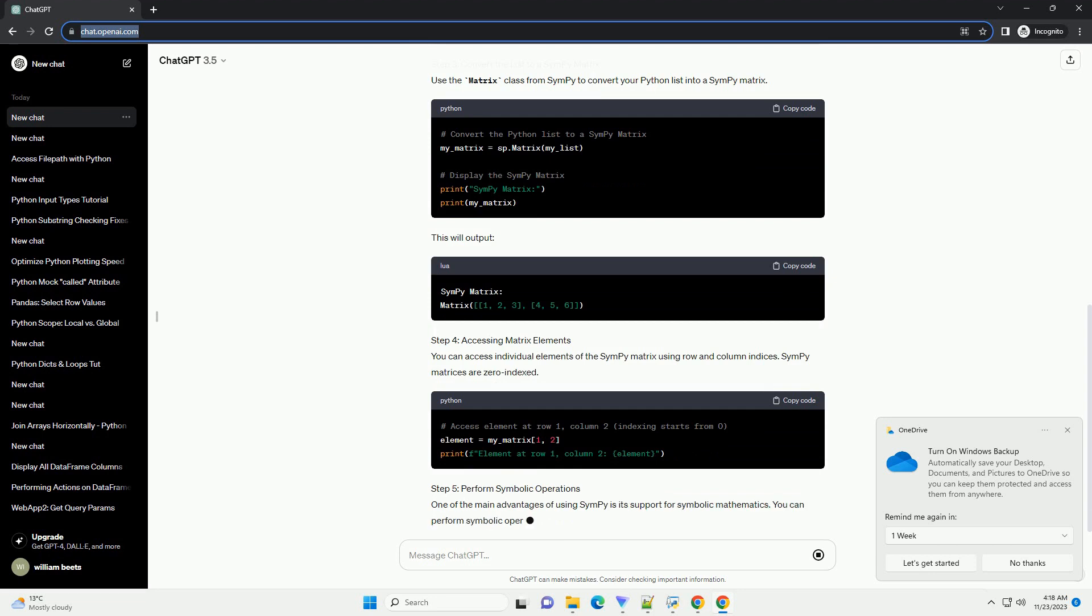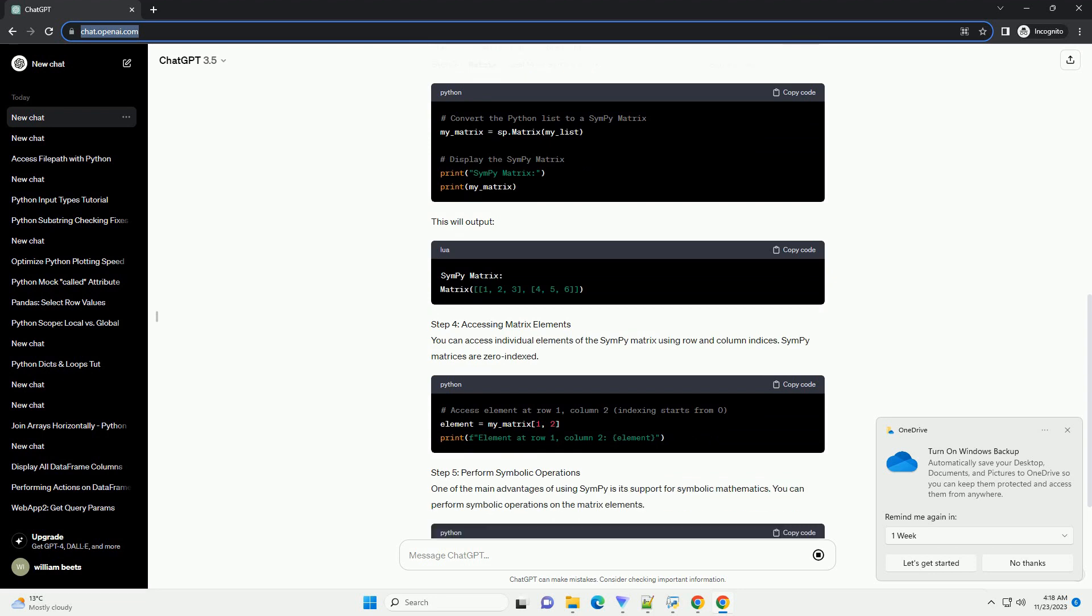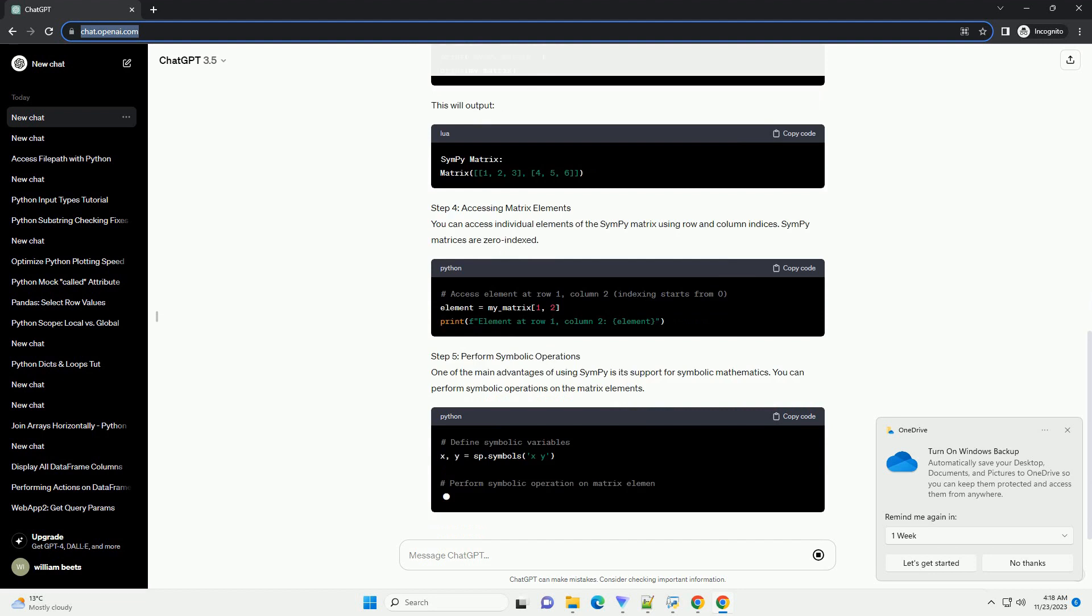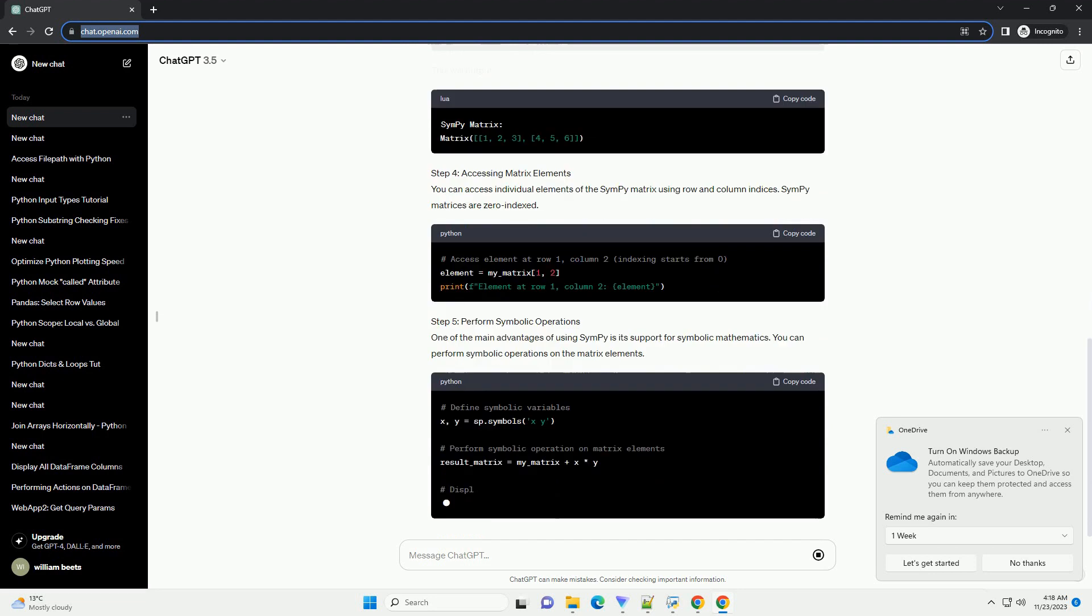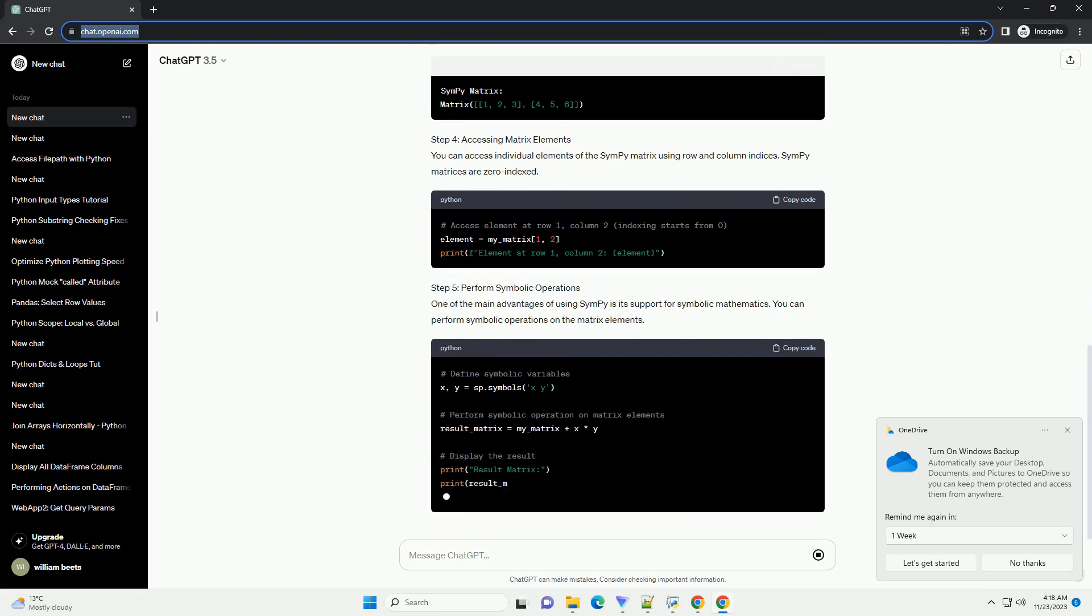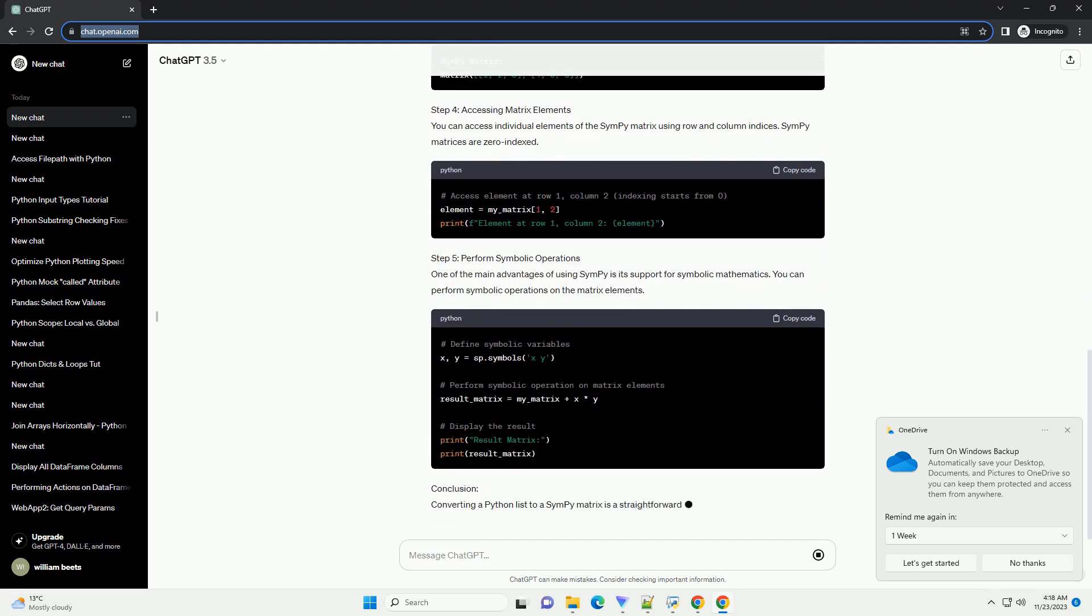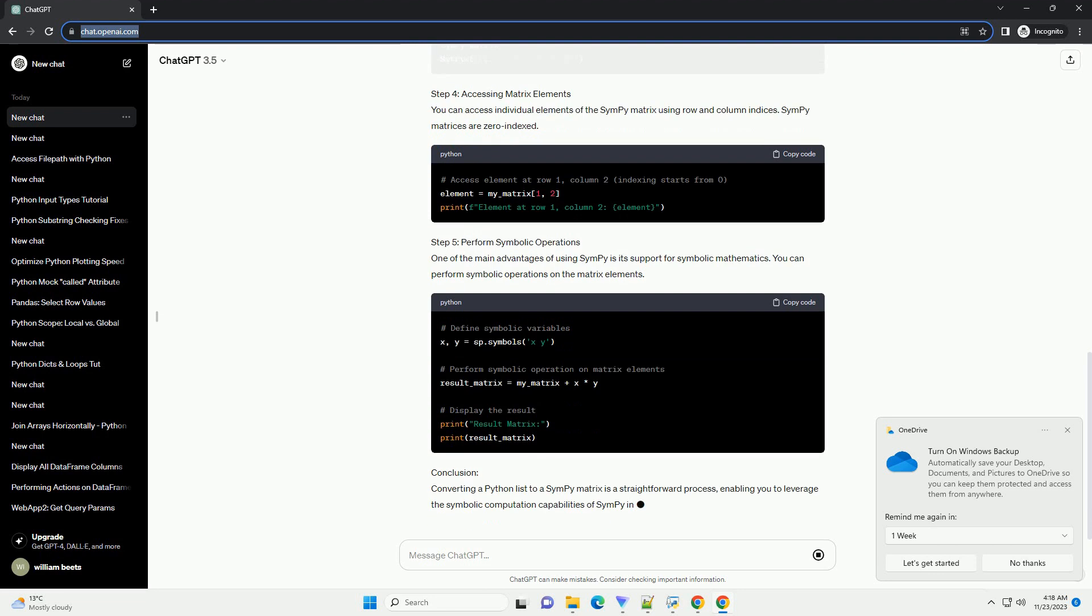Step 3. Convert the list to a SymPy matrix. Use the matrix class from SymPy to convert your Python list into a SymPy matrix.